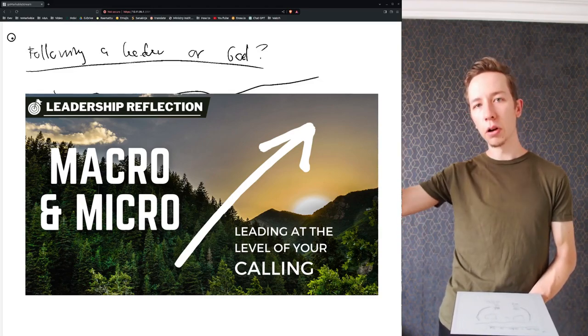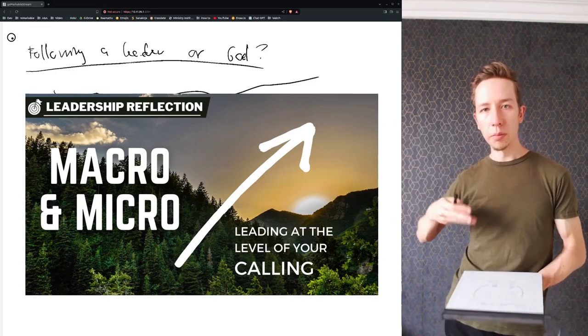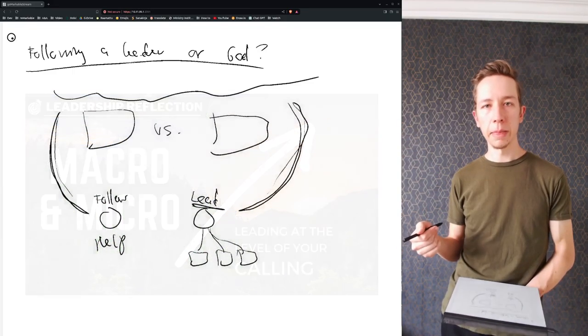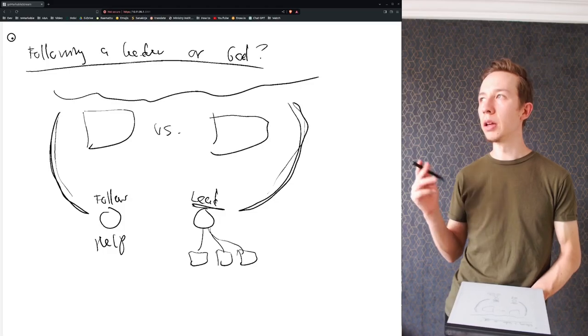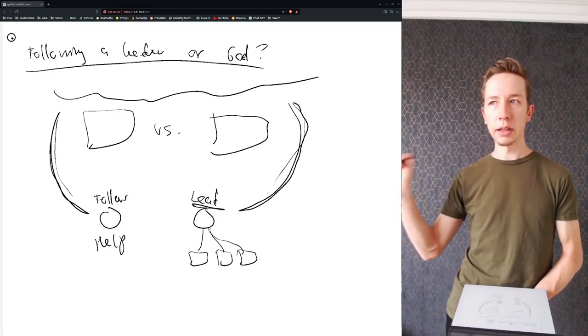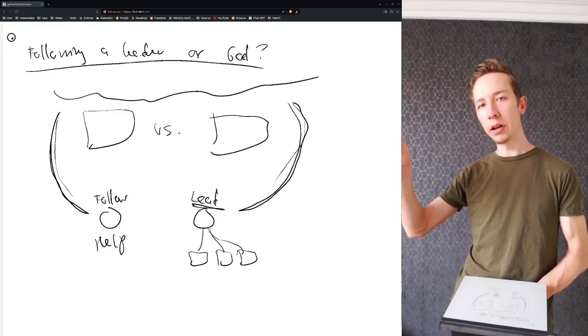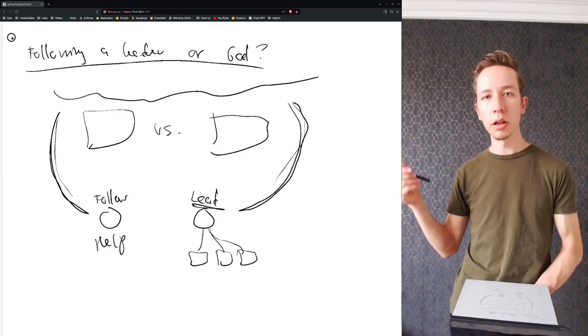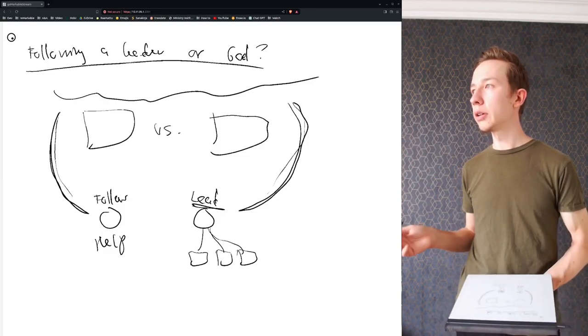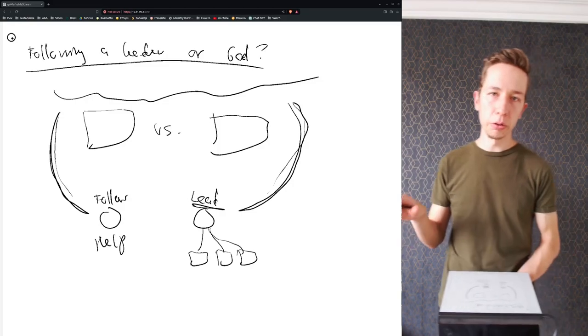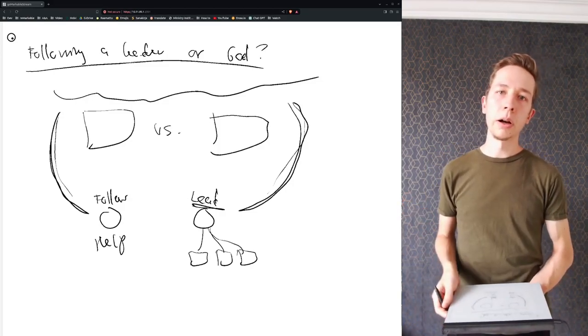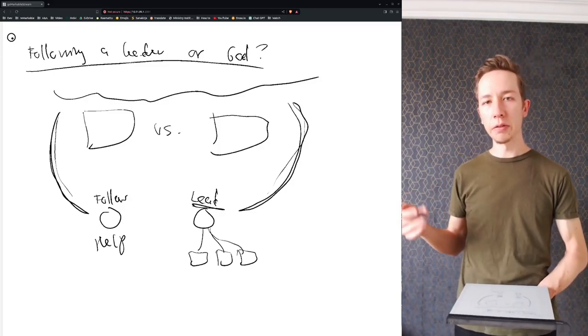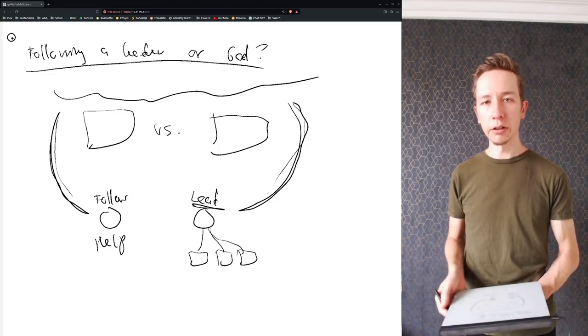For example, some might be called to represent the city, some might be called to represent a country or a continent or like a neighborhood, whatever. But people have different levels of missions and callings, at least initially.